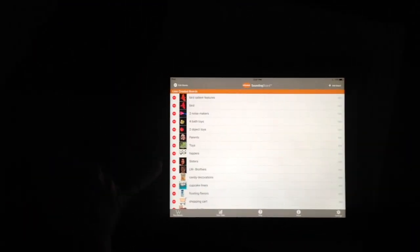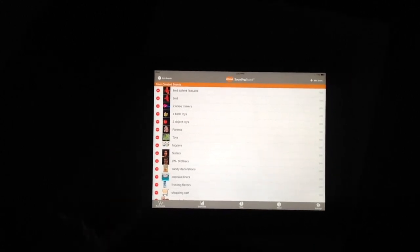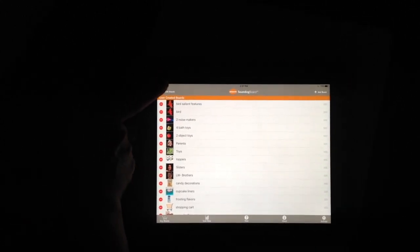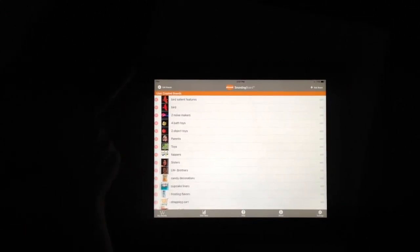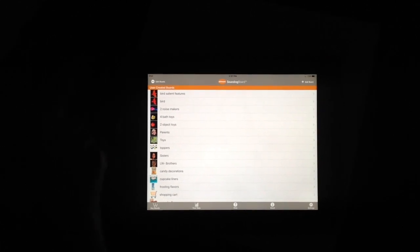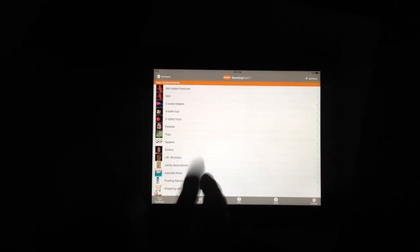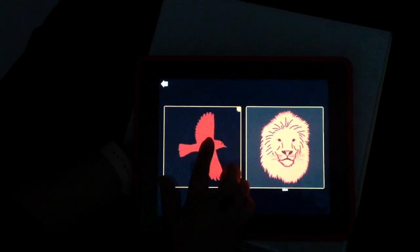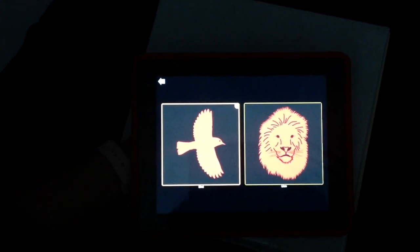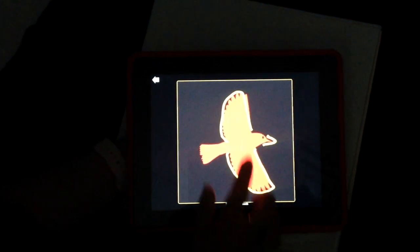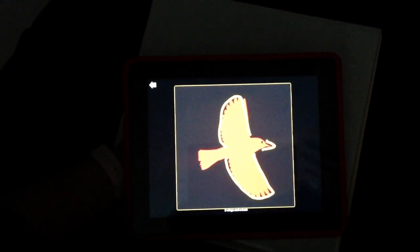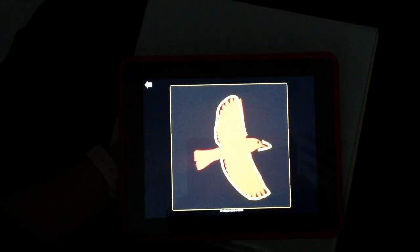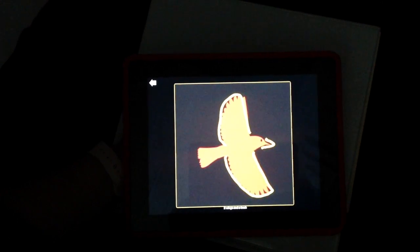I'm still in edit mode — I can tell because I have all the little red circles with the delete icon symbol. I press edit again to get out of edit mode. Now I'm not in edit mode anymore. I press bird — bird — press it again — A bird is an animal with two wings and a beak. You could arrange it the other way too. But you get the idea.